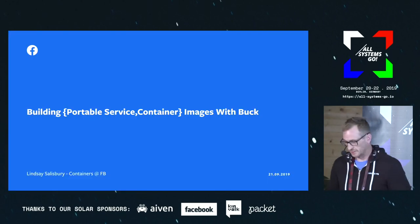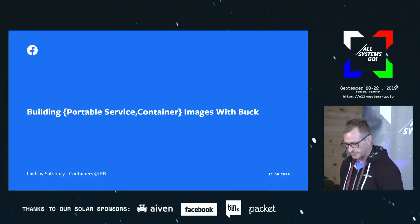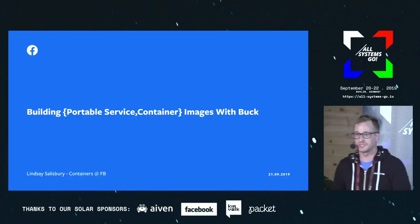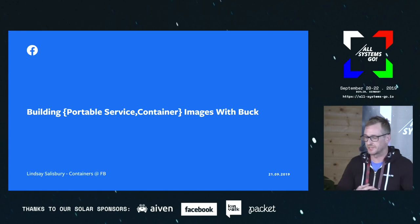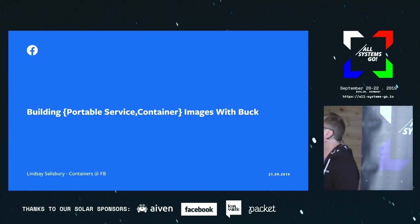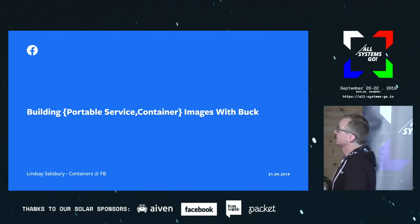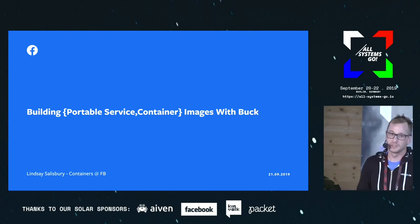Hello everybody, my name is Lindsey Salisbury. I'm from Facebook, on the containers team. I'm going to talk today about building portable service and container images with Buck.